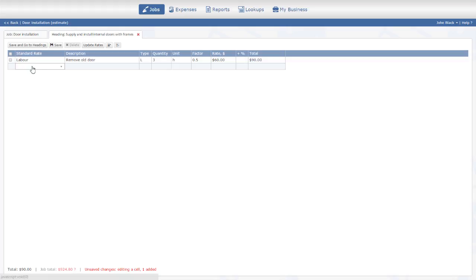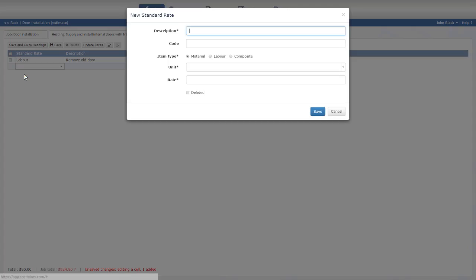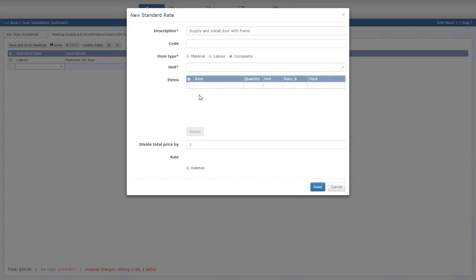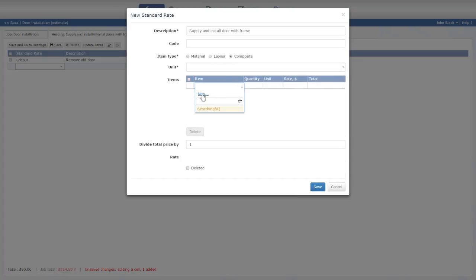I do not have a rate for installing a new door, but there is no need to go back to the Lookups module to create it, because I can define new rates right from the estimate. I'm entering the composite rate components and creating the missing nested rates as I go.